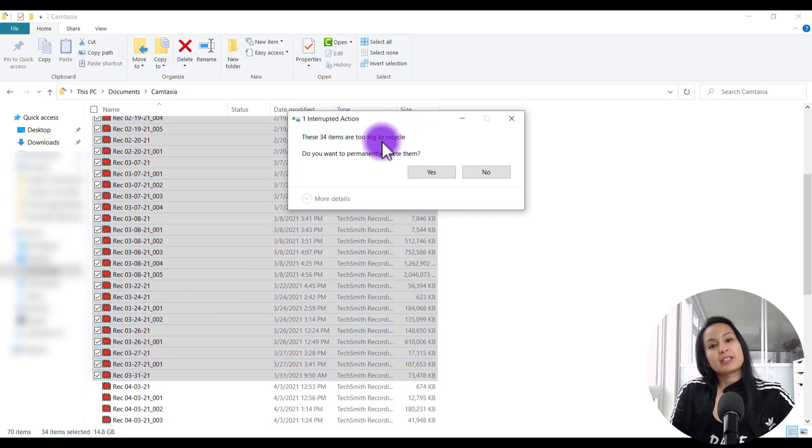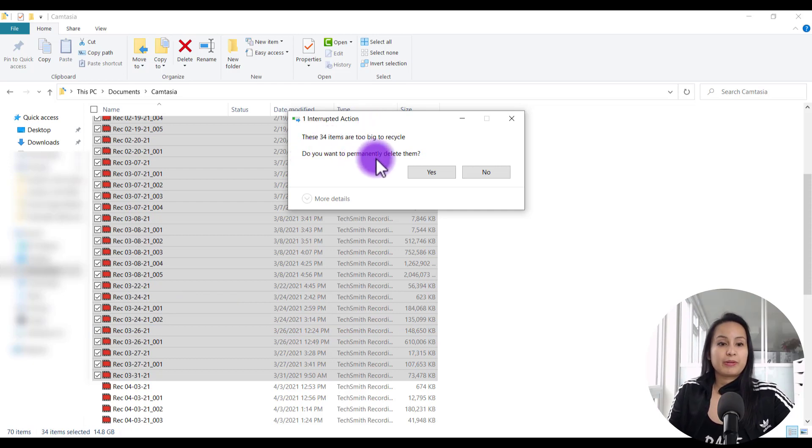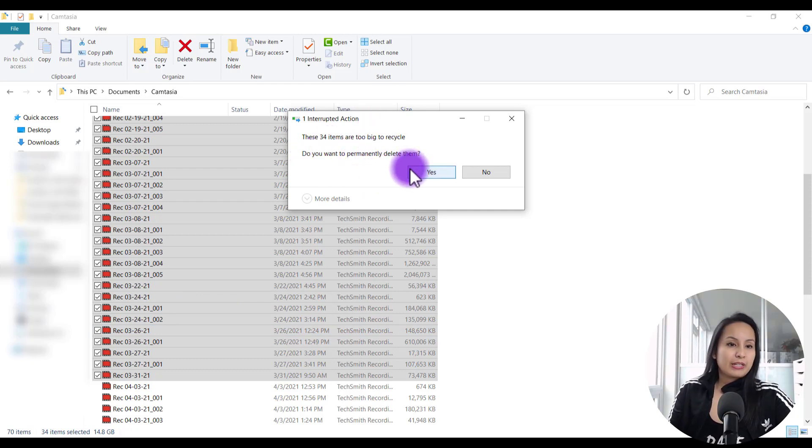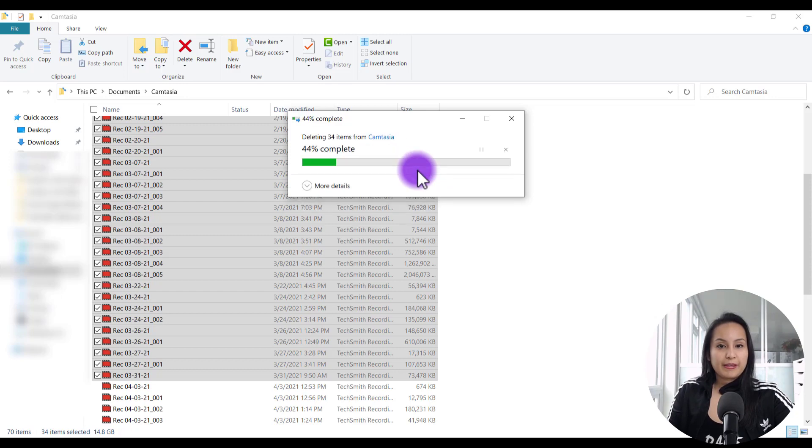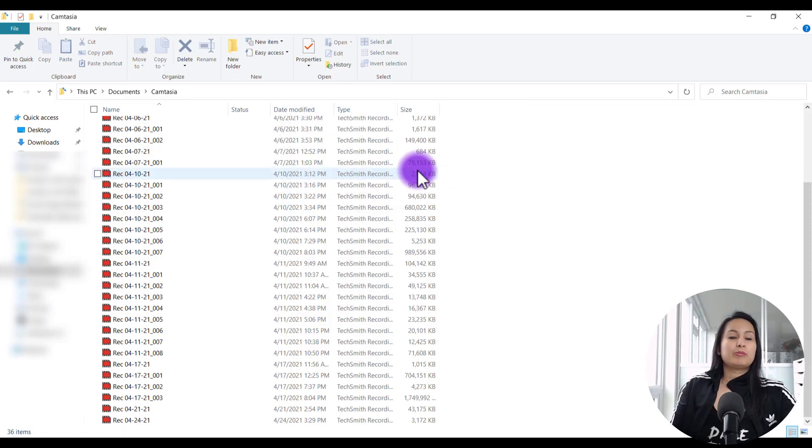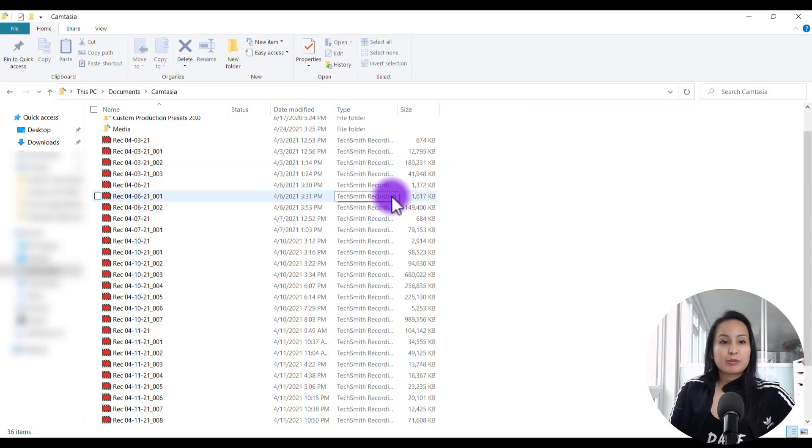And then it's going to say something like these are too big. Do you want to permanently delete them? And yes, I do. I don't need any of this stuff. So I'm going to delete it. And then boom, we've just cleared up 15 gigs off of my computer.